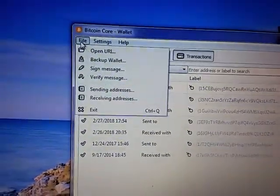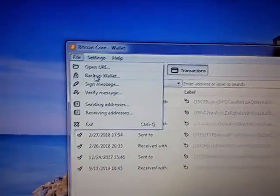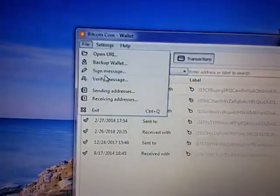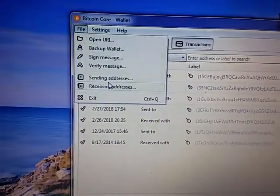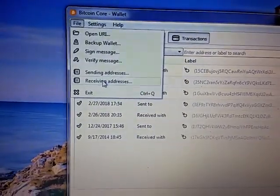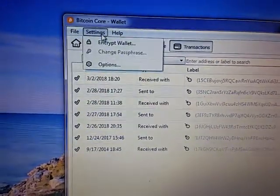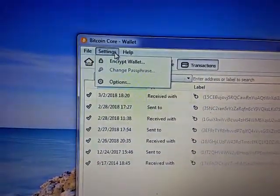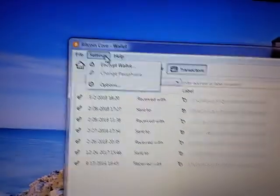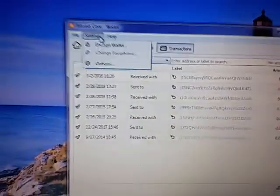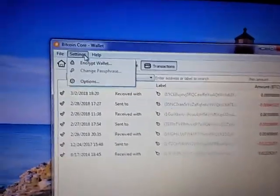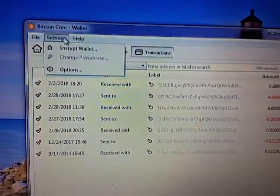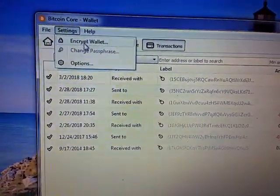Here's file. Now a lot of this I don't understand: backup wallet, sign message, verify message, sending addresses, receiving addresses. Probably explore those someday but not right now.